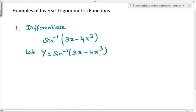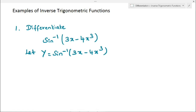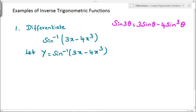In the substitution method, we substitute some value in place of x, which makes it very easy to solve inverse type problems. For this, we use trigonometric identities. In this problem, we are going to use the formula sin 3θ = 3 sin θ − 4 sin³θ. We use this formula because the given problem contains 3x − 4x³, which is of the form 3 sin θ − 4 sin³θ.